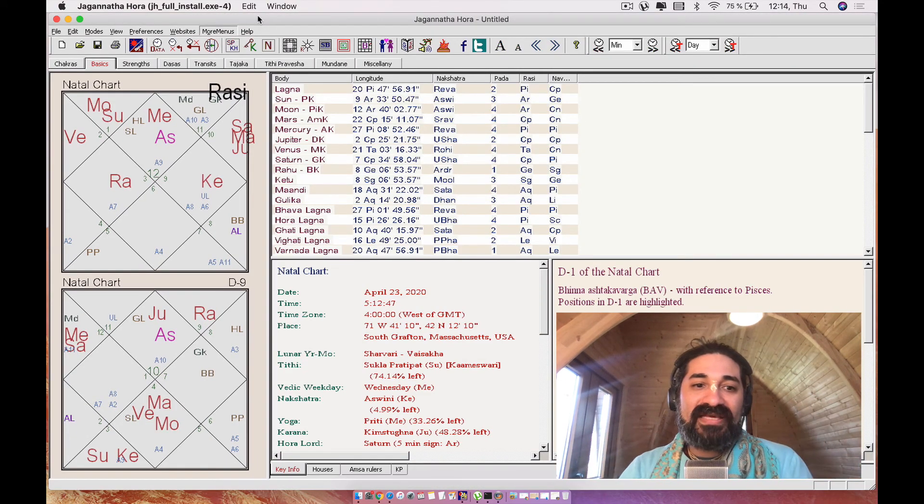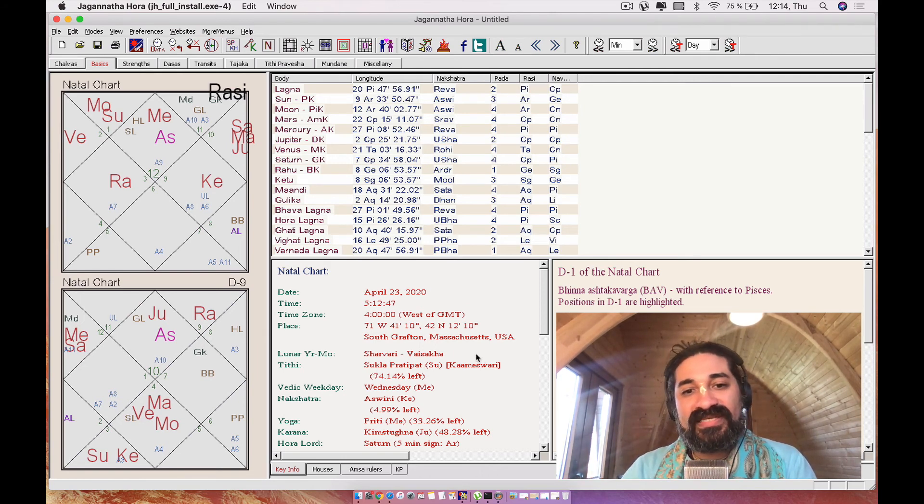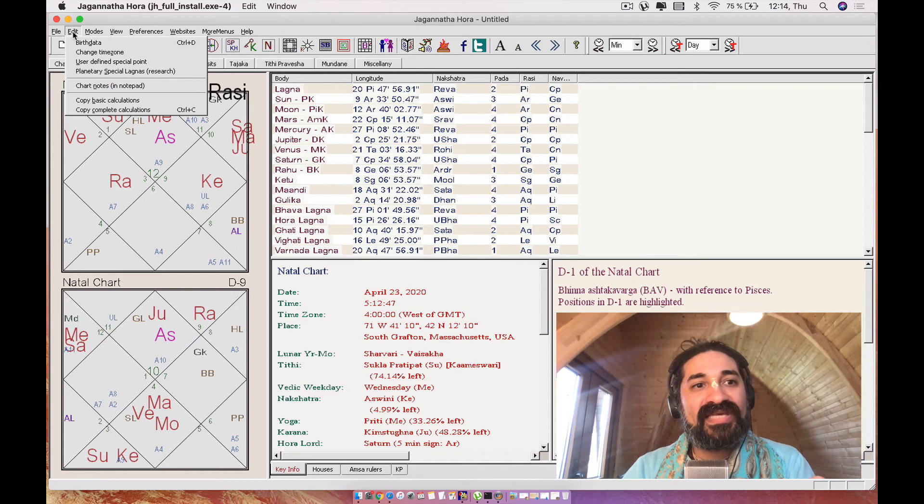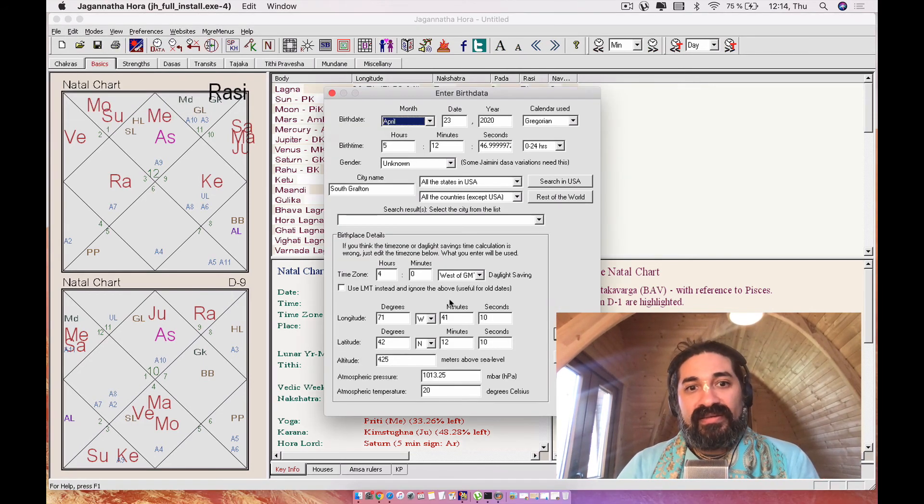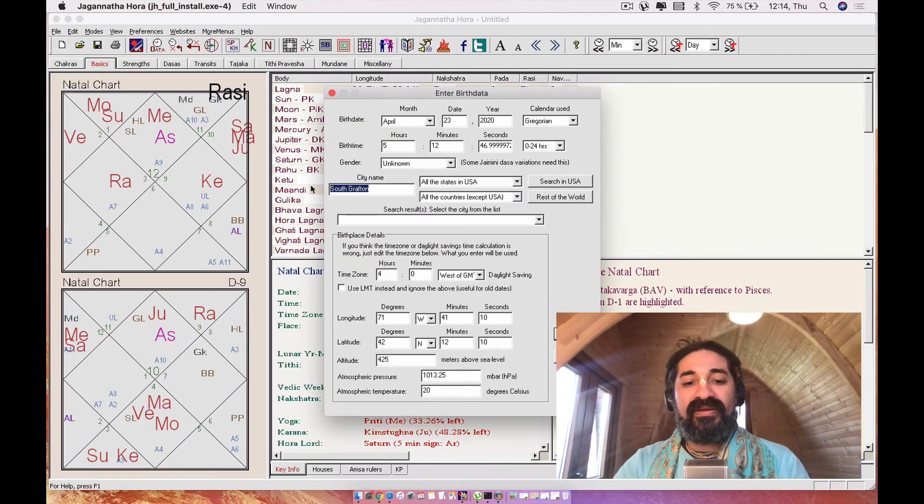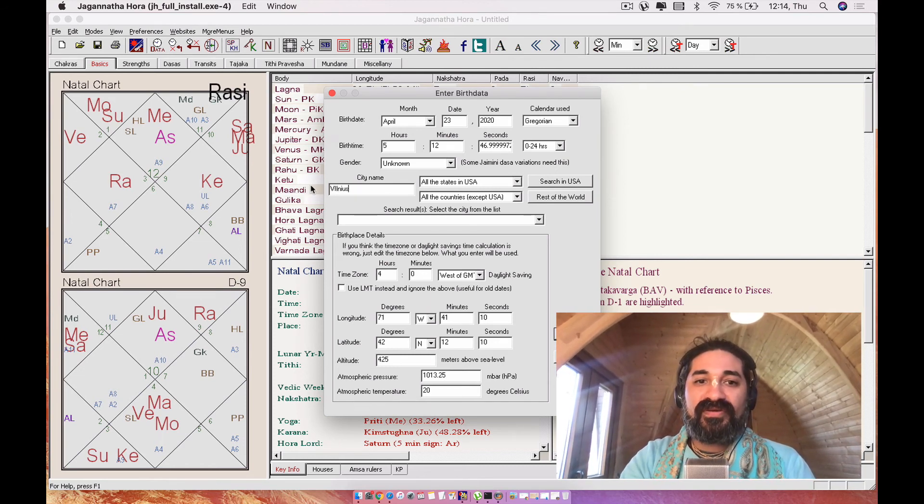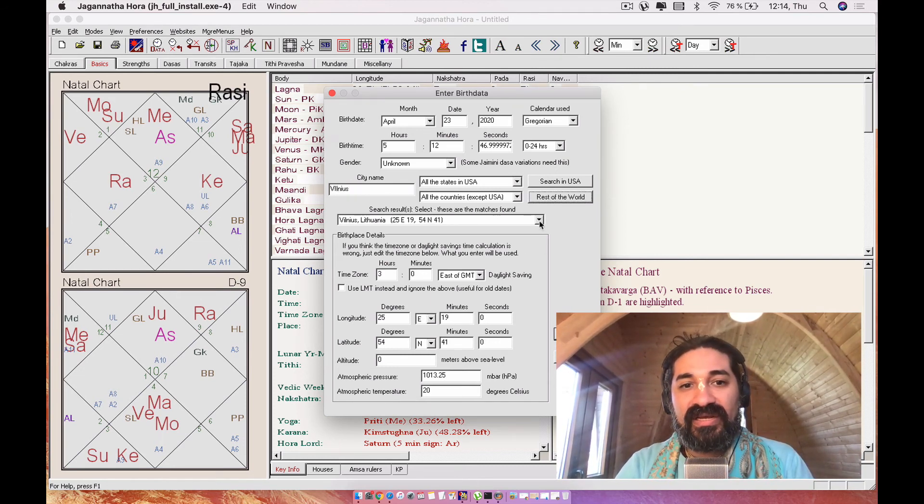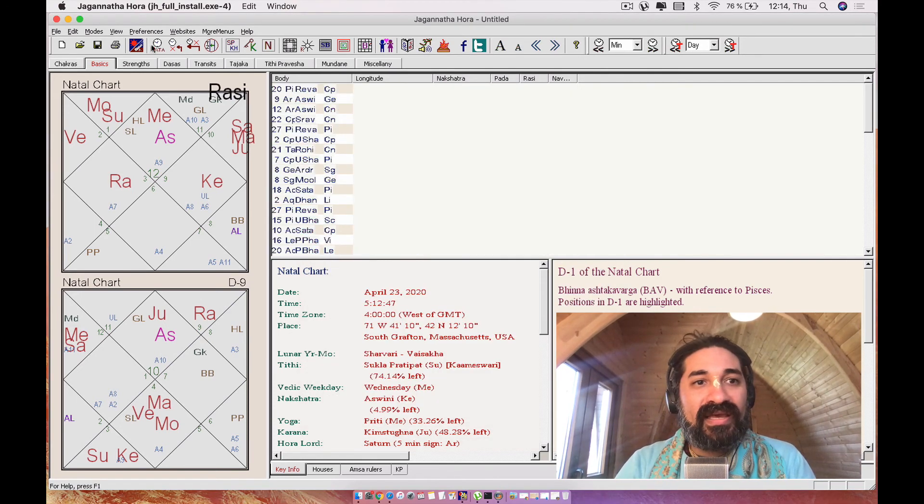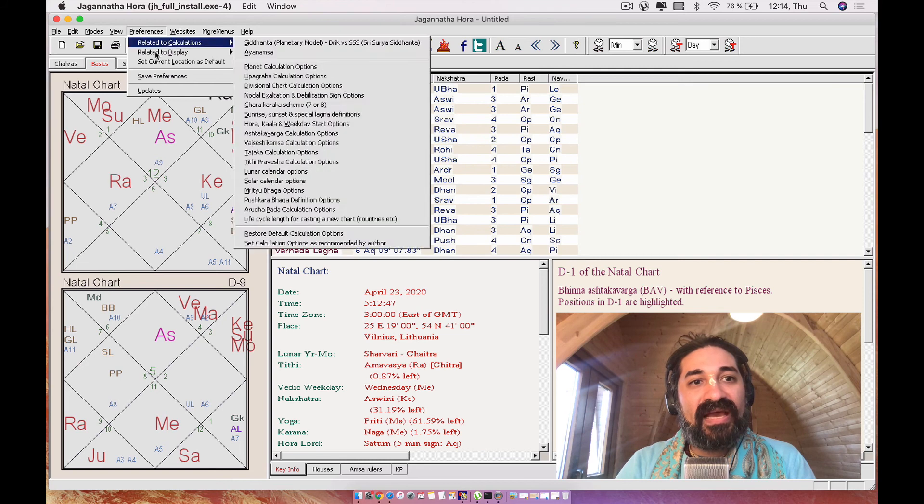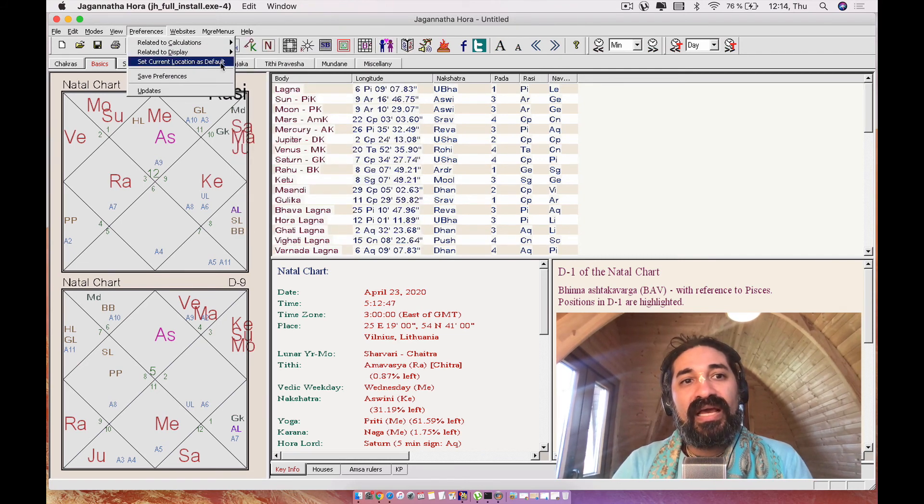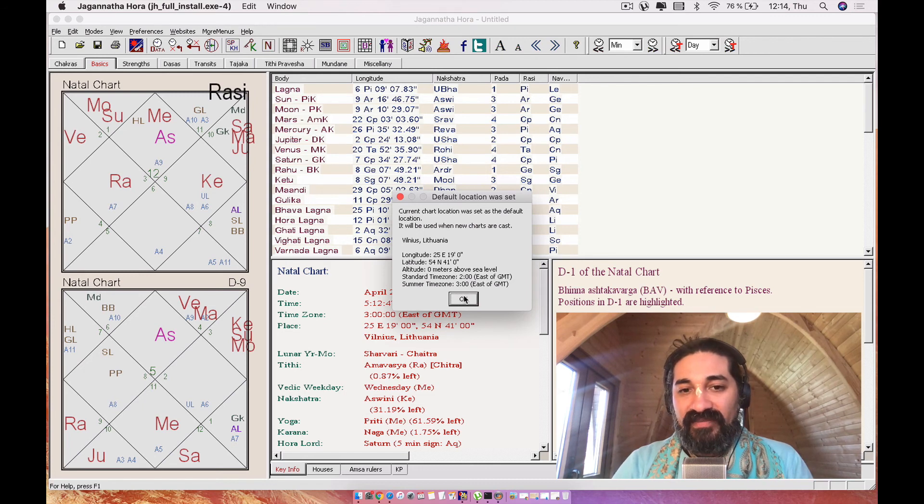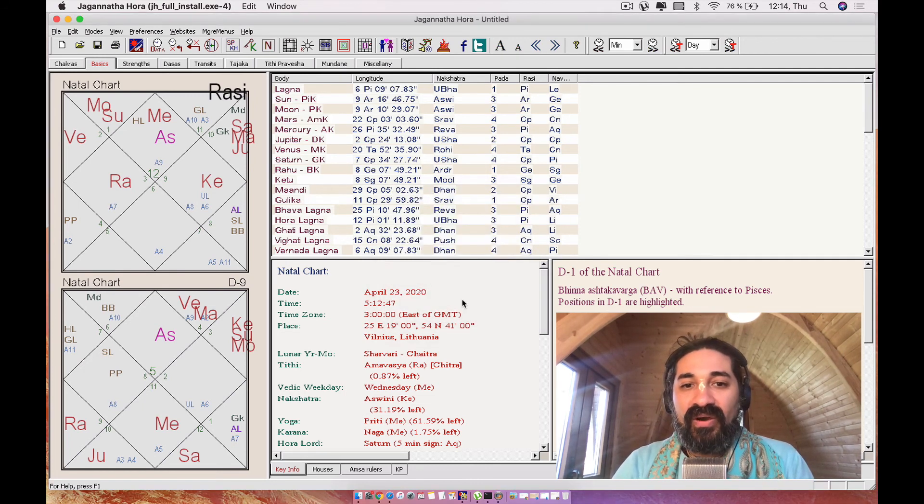And so one of the things that you're going to want to do when you open your chart and this is the final thing is you're going to want to come over here and say edit birth data. And you're going to want to go over here and put the city nearest to you. For example, in my case, it's Vilnius, Lithuania. So I'm going to go ahead and do that and say OK. And then in preferences, I'm going to say set current location as default. It's going to give me the confirmation. I'm going to go ahead and say OK.